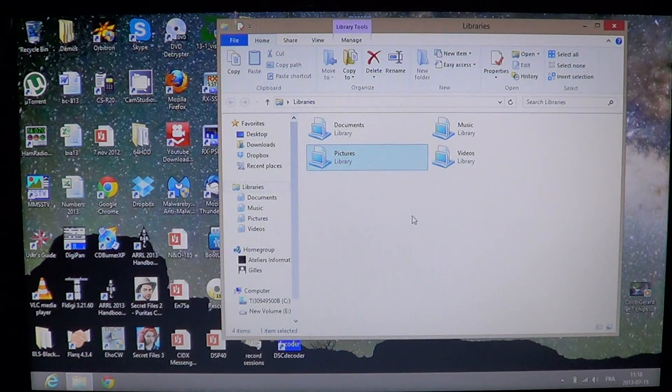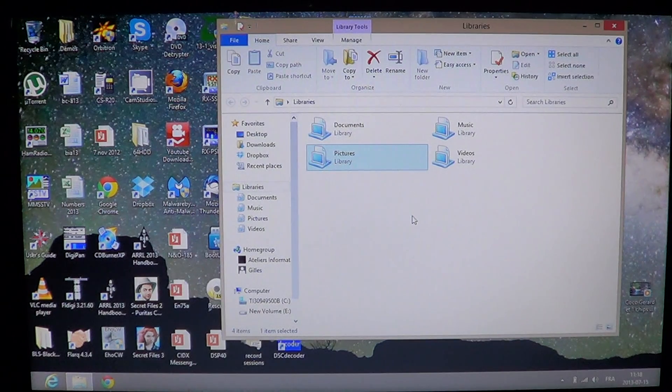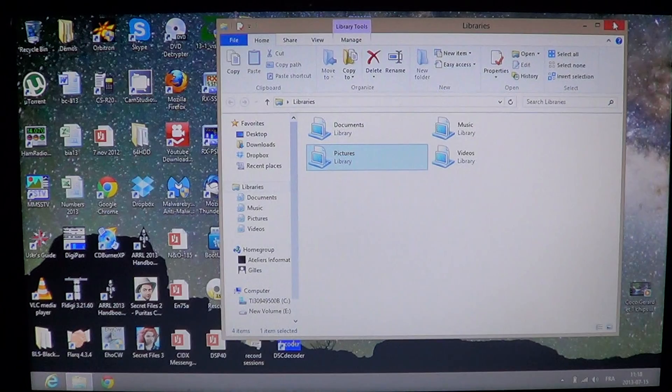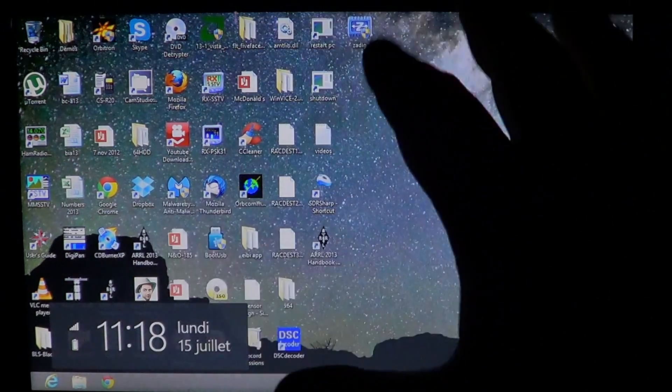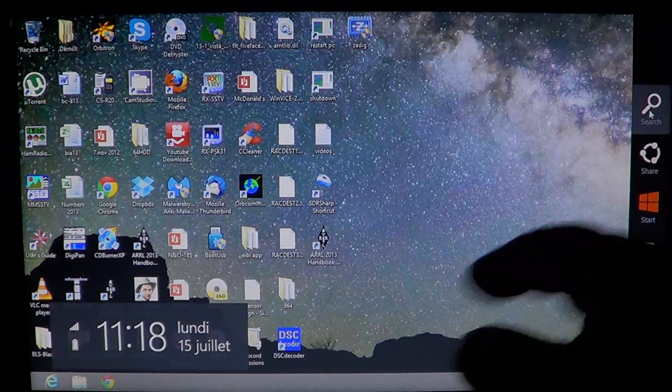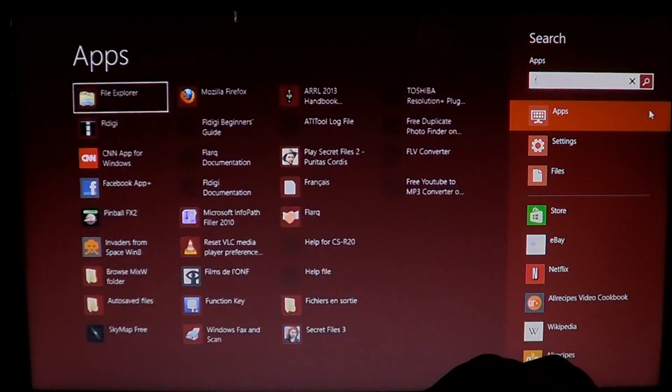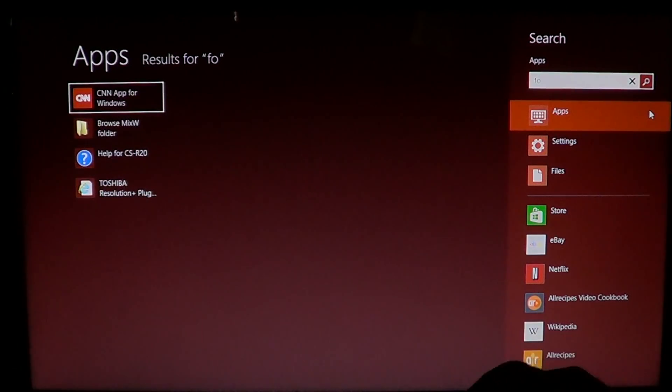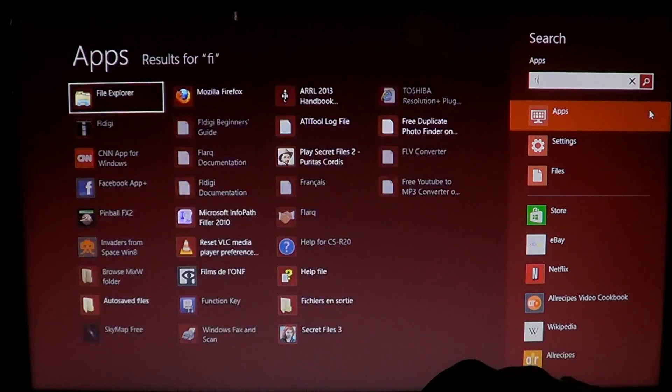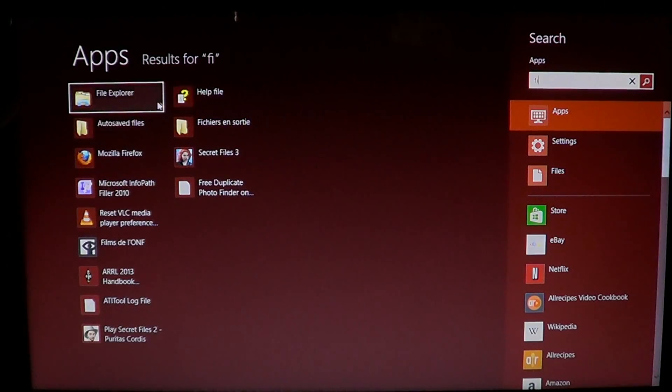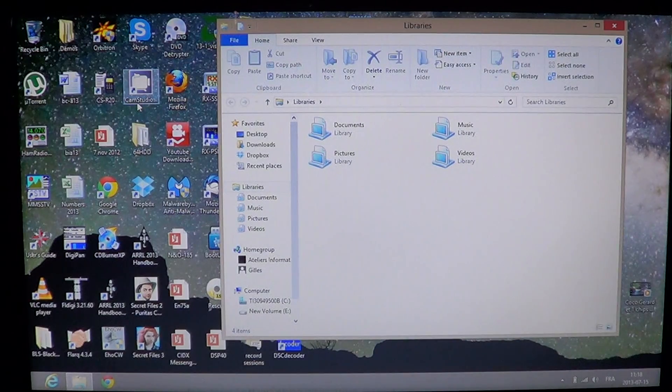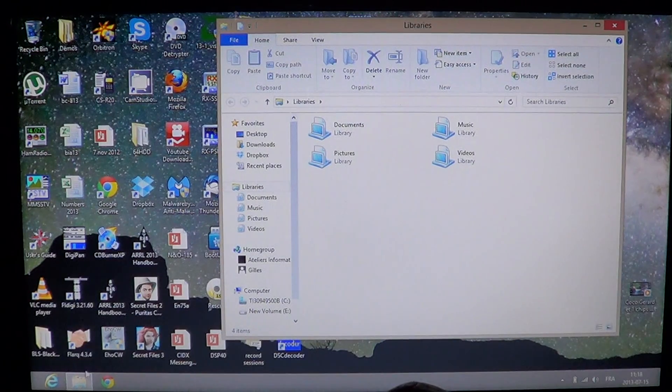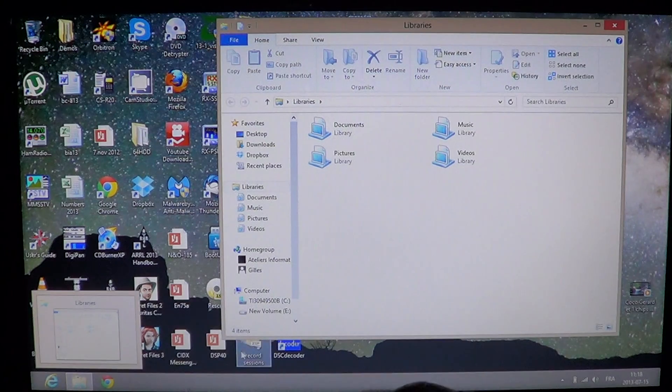So what you have to do is first of all get into the file explorer. You just go into your search on the right side and just type 'file' and you'll get file explorer in the list. Or go on your desktop and click the folder at the bottom left where the file explorer is right there.